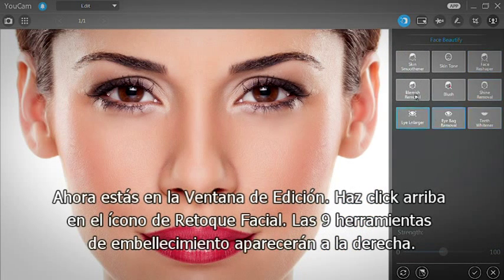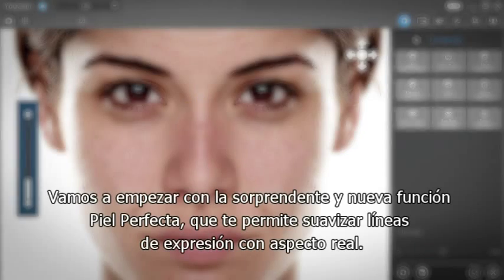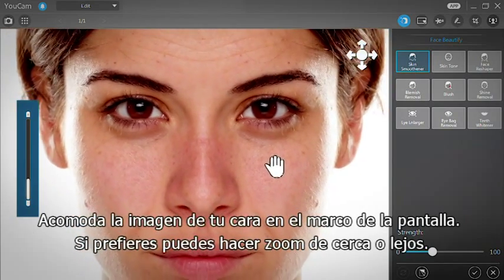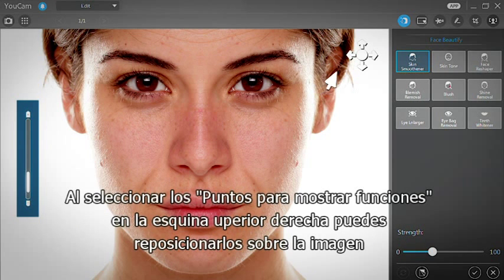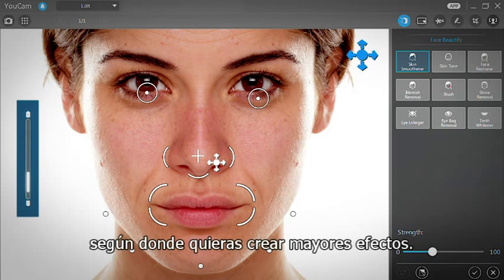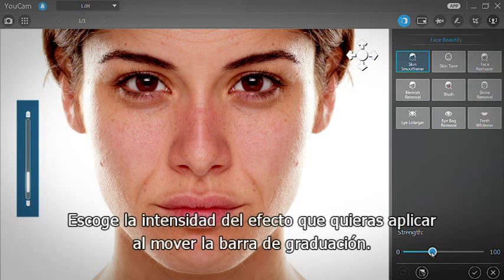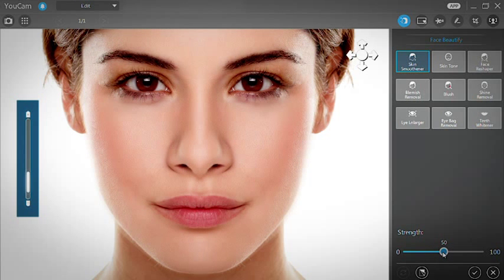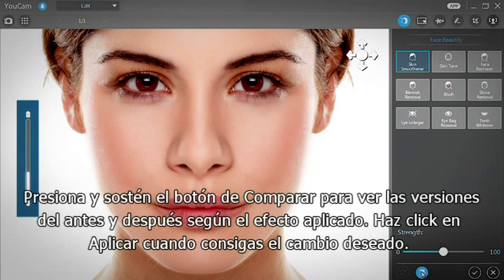The 9 beautification tools show up on the right. Let's start with the amazing new skin smoothener that enables you to realistically smooth away wrinkles. Reposition your face in the frame. If you like, you can zoom in or out. Selecting the Show Feature Points button in the top right corner lets you reposition them on the image according to where you want the effect to be stronger. Choose the effect intensity you want by moving the strength slider bar.